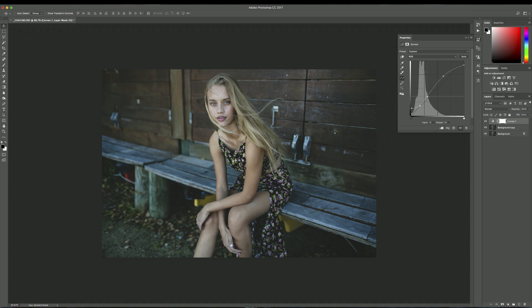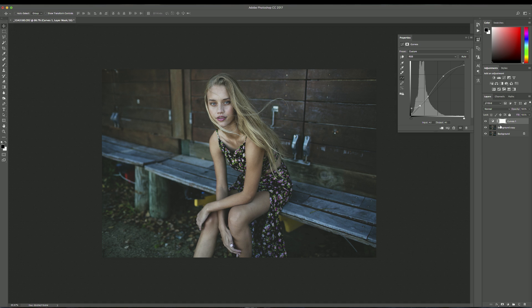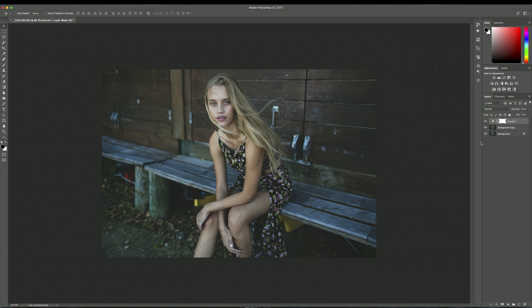And then I'm also going to bring the shadows down a little bit so the background gets a bit darker and let's just have a look at a before and after. I think that's looking pretty good. So I'm going to leave that as it is.